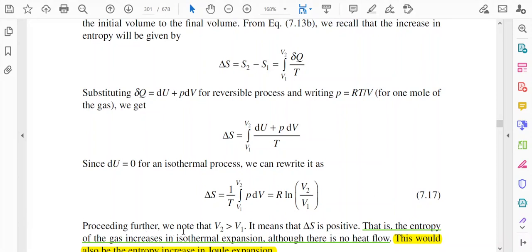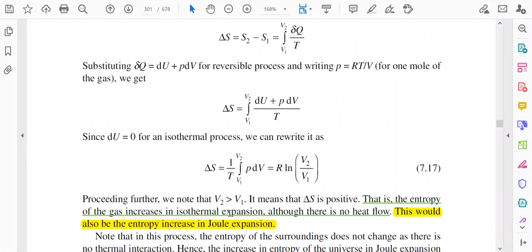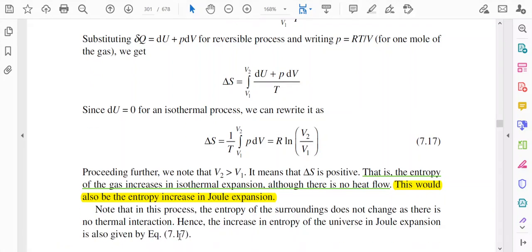Since V2 > V1 as volume is being expanded, delta S is positive — the entropy of the gas increases in isothermal expansion, although there is no heat flow. This would also be the entropy increase in Joule expansion. The entropy of the surroundings does not change as there is no thermal interaction, so the increase in entropy of the universe in Joule expansion is also given by this equation.